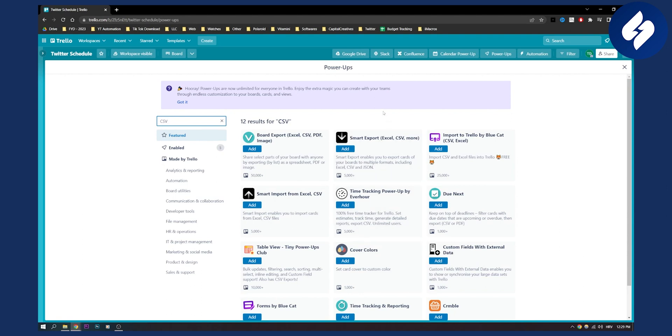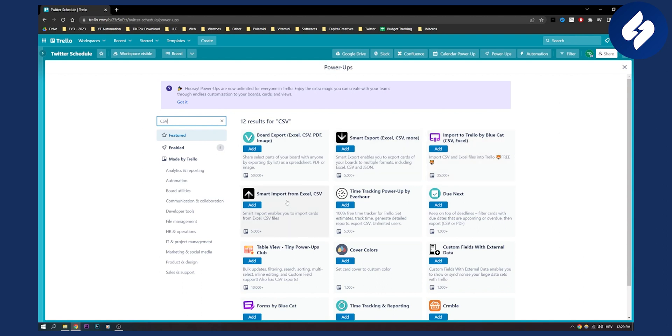Now for us we need smart import from Excel. You can also have smart export and you also have this one import to Trello from CSV or Excel. Now you can use which one of these two you prefer or want.